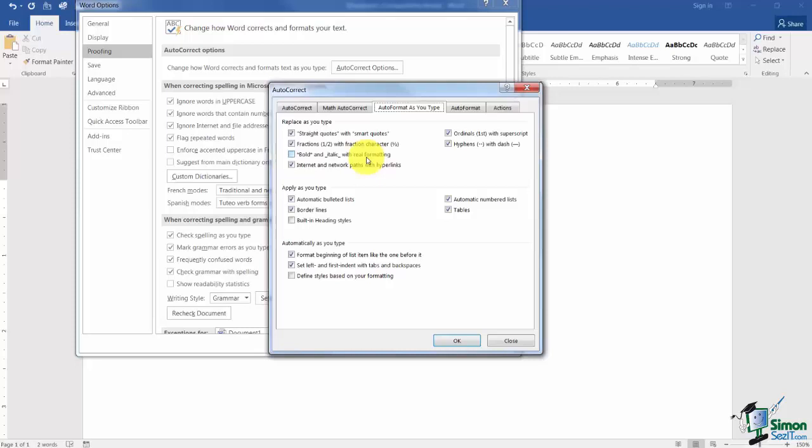Bold and Internet with Real Formatting. That one is not on here and you may not ever use it but if you wanted a word to be bold automatically you just type a star, whatever the word is, and a star and that word will be bold. Here's your Internet and Network Paths with hyperlinks. That's when I showed you how to type in the website and it would automatically make it a hyperlink.